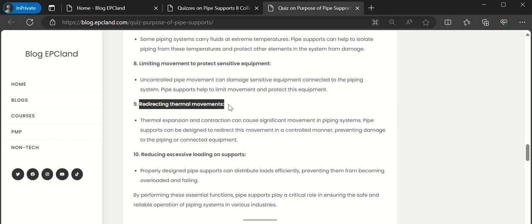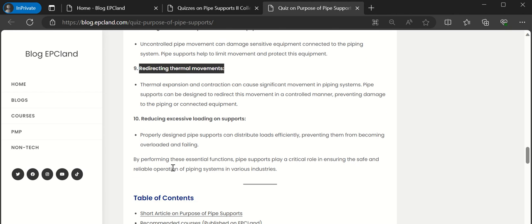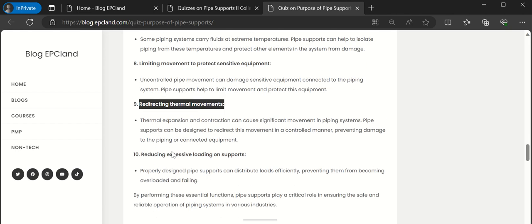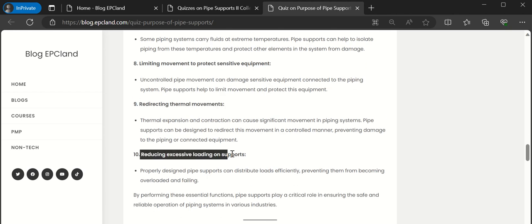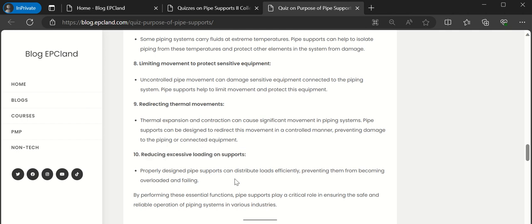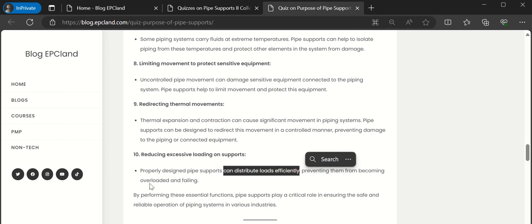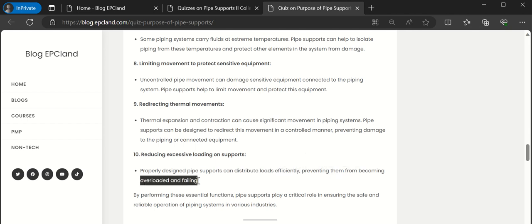10th is reducing excessive loading on supports. Once we know the pipe spans, the line size, the loads, then we can place these pipes in such a way so that the loads are distributed efficiently. That way we can say these are preventing from being overloaded and indirectly we will prevent the piping system from failing.